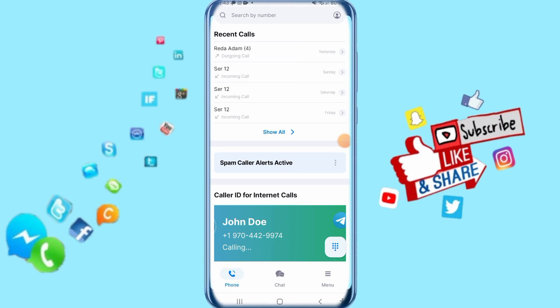Today we'll talk about how you can delete your account on your GetContact app. You'll figure out the solution and how you can do that on your app, so just follow these steps and it's going to work for you.